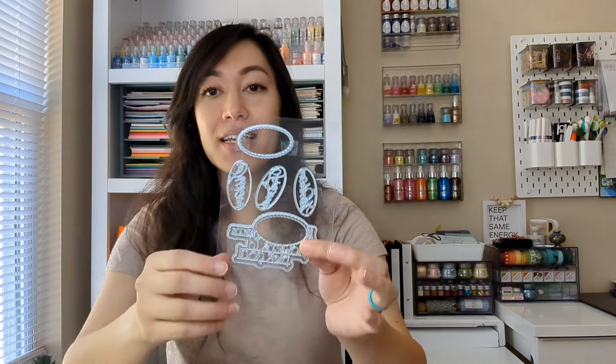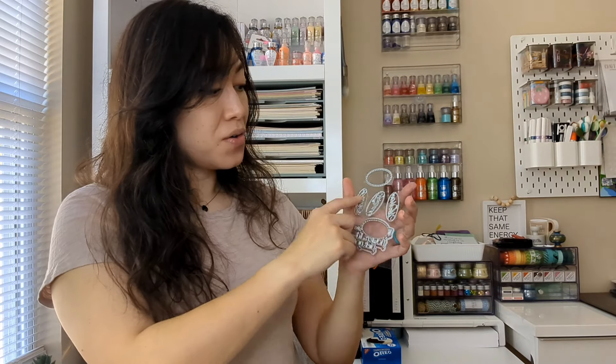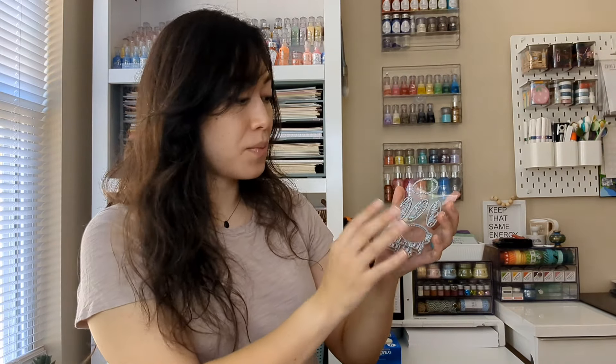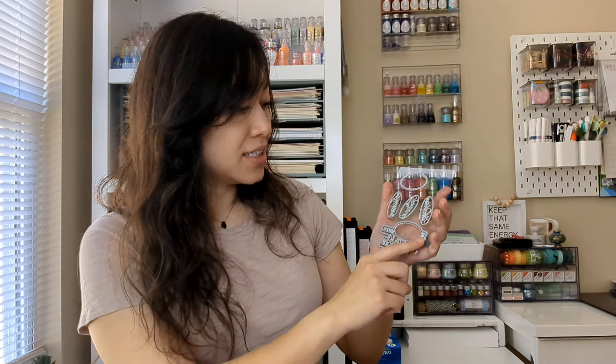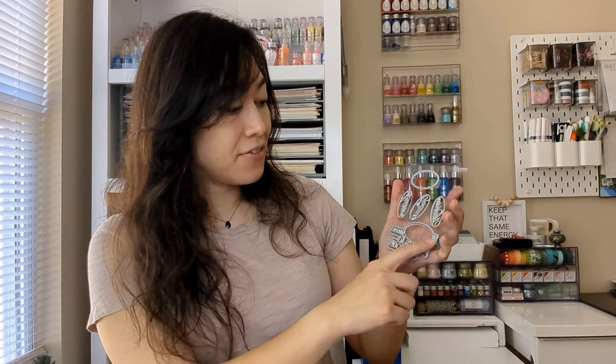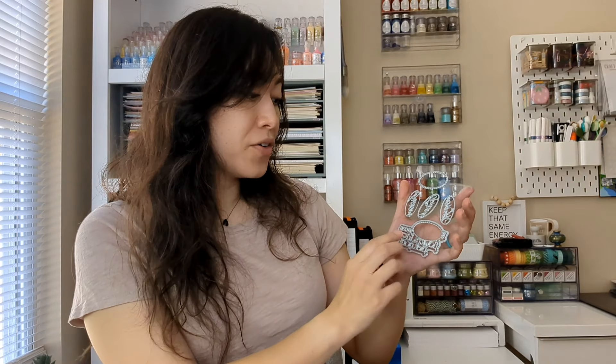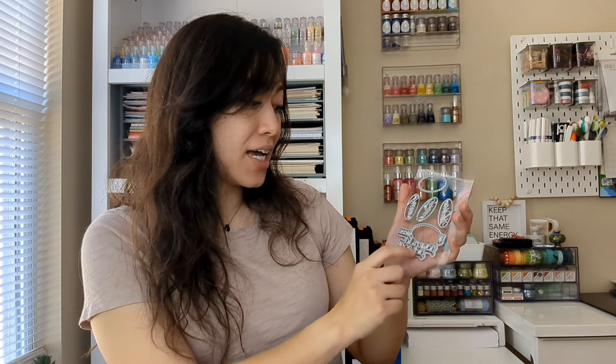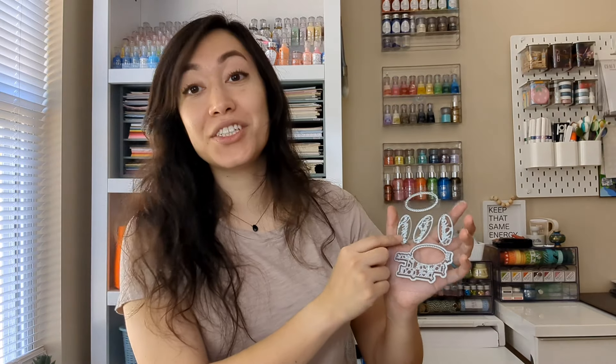The last one is gonna be sentiment dies. These are really cute. So they go inside here and you can swap them out. So it says, if blank were flowers, I'd pick you. And you could put mothers, friends, or sisters.